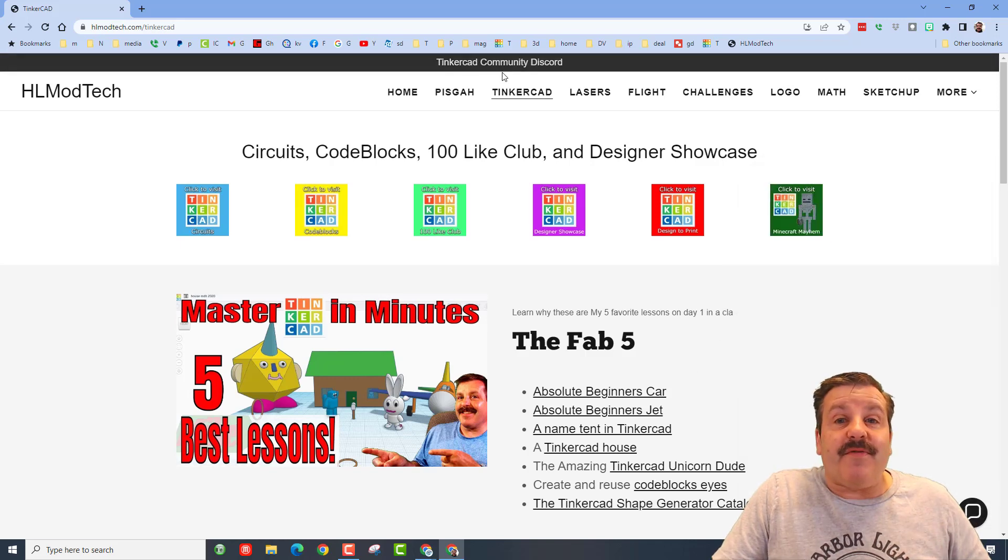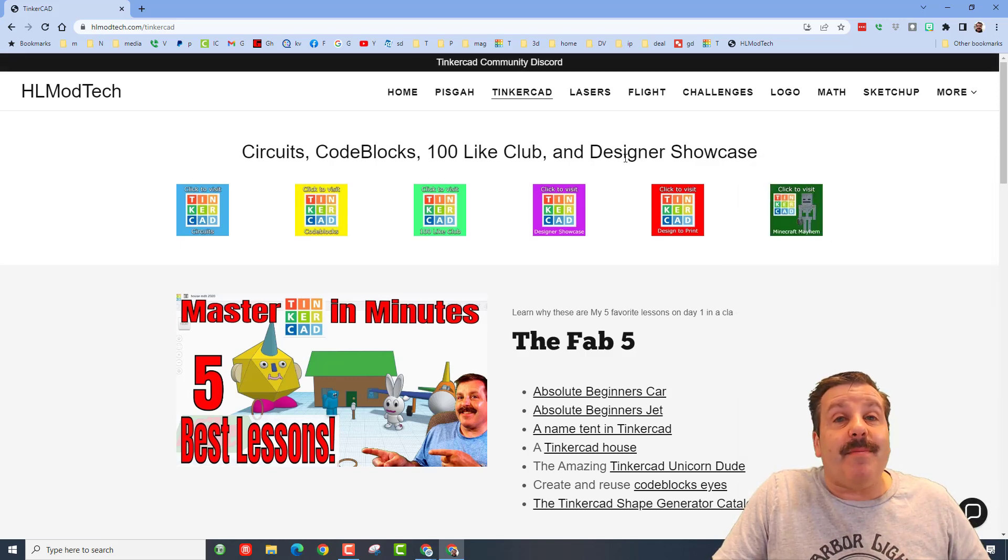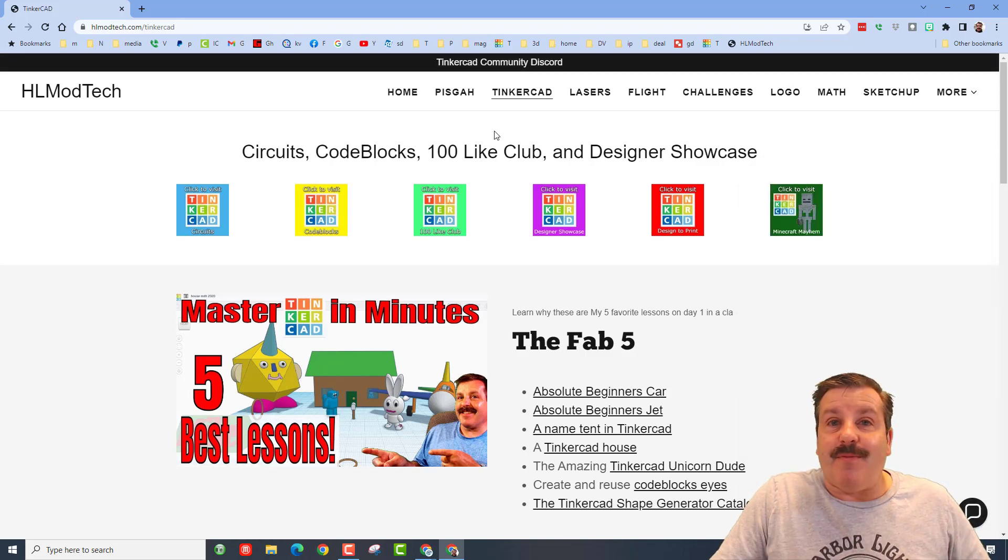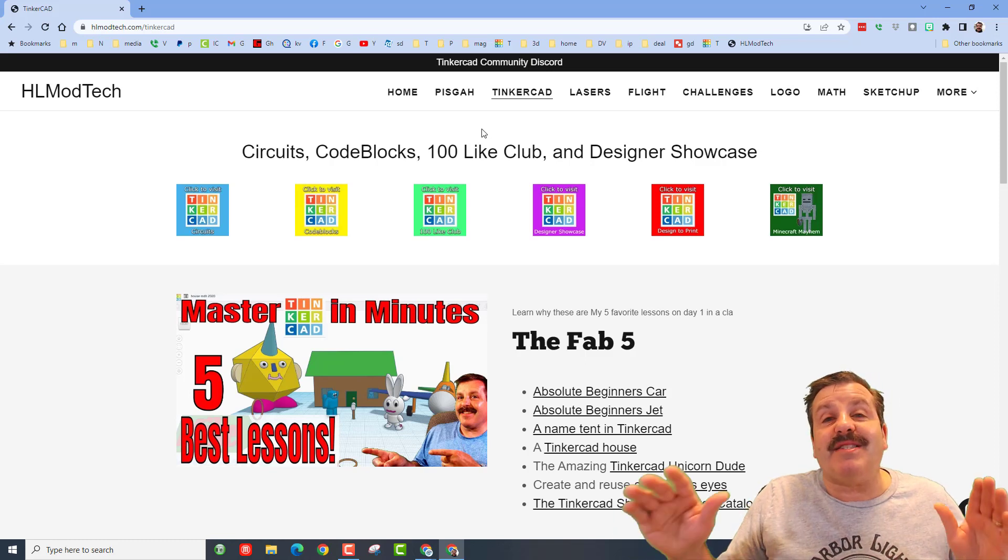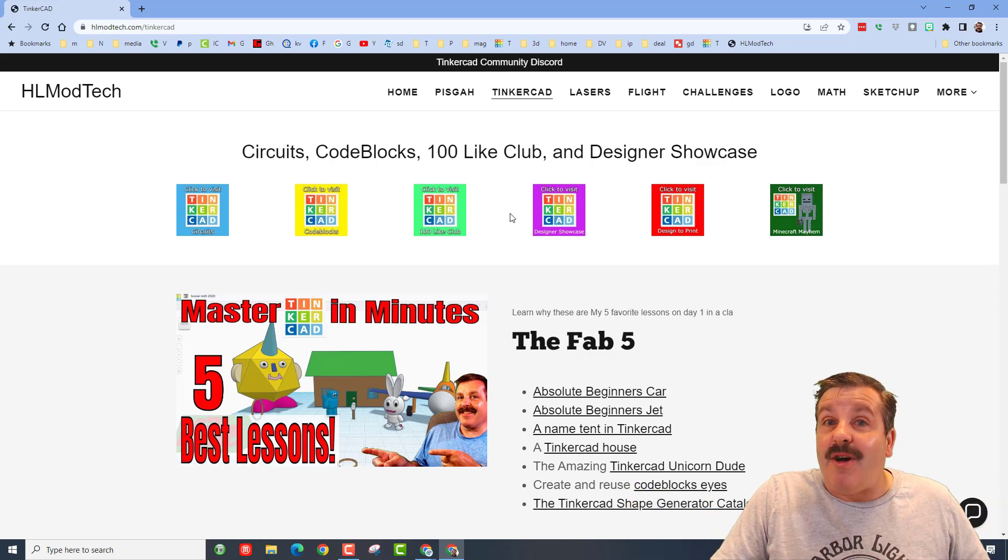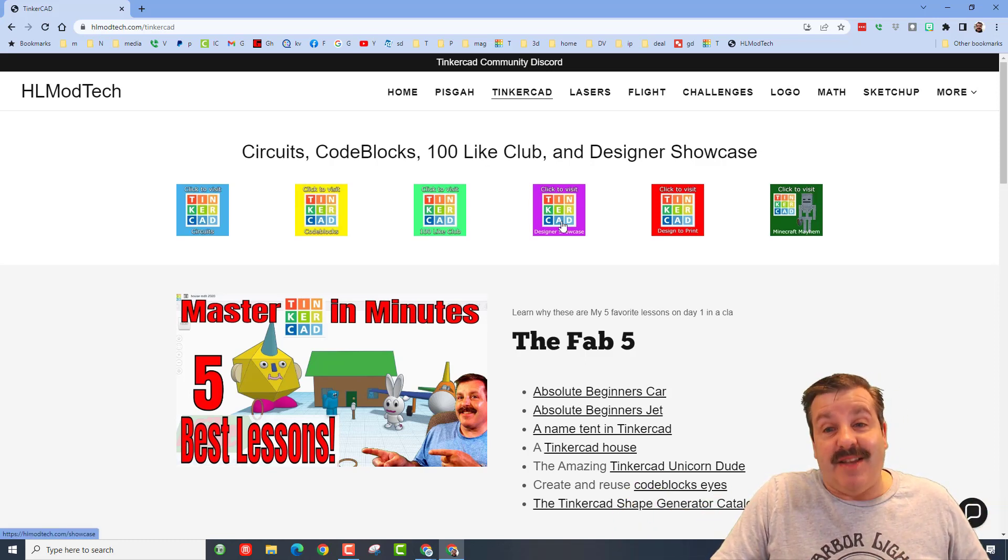Don't forget, friends, there's also the amazing Tinkercad discord. We have more than 200 members now, and it is a fantastic place to talk everything Tinkercad.